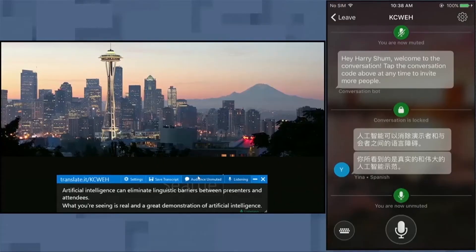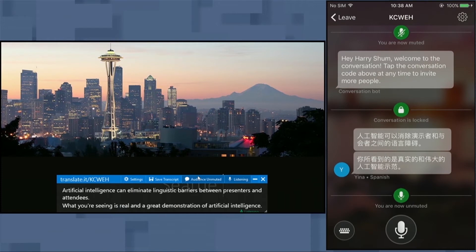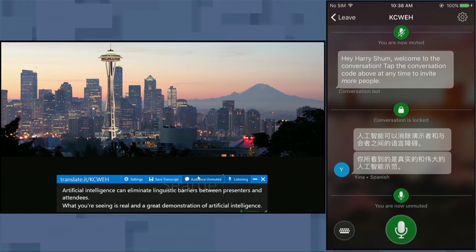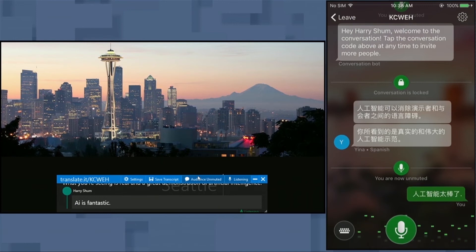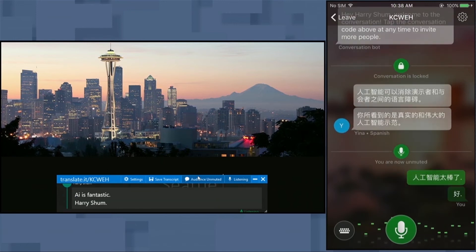Harry, do you want to say something on your end in Mandarin? Well, I have to try my rusty Chinese. Let's try again. There you go. How is that for an impressive demonstration of bringing Office to life with AI?